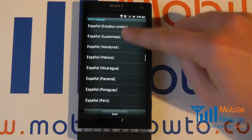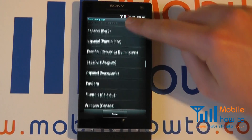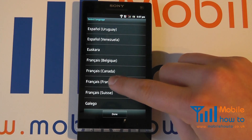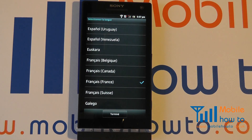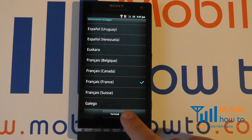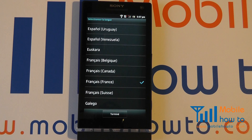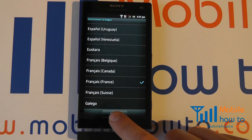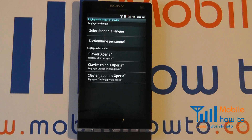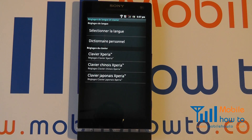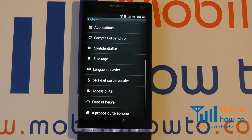So, for demonstration purposes, I'm going to go to French. I'm going to tap that. And to proceed, click the button at the bottom. Now you'll see that the language has already changed, and the menus have changed to the language of my choice.